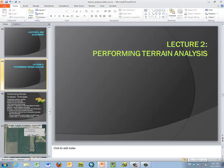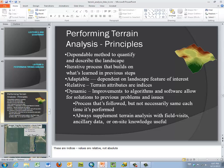Now we want to talk about performing terrain analysis. The first step is to consider some basic principles: we want dependable, repeatable, iterative, and adaptable processes. We're considering using relative indices so that we're able to compare, and most of all these have to be dynamic, because the steps we go through might be different depending on the situation, the terrain, or some auxiliary data.